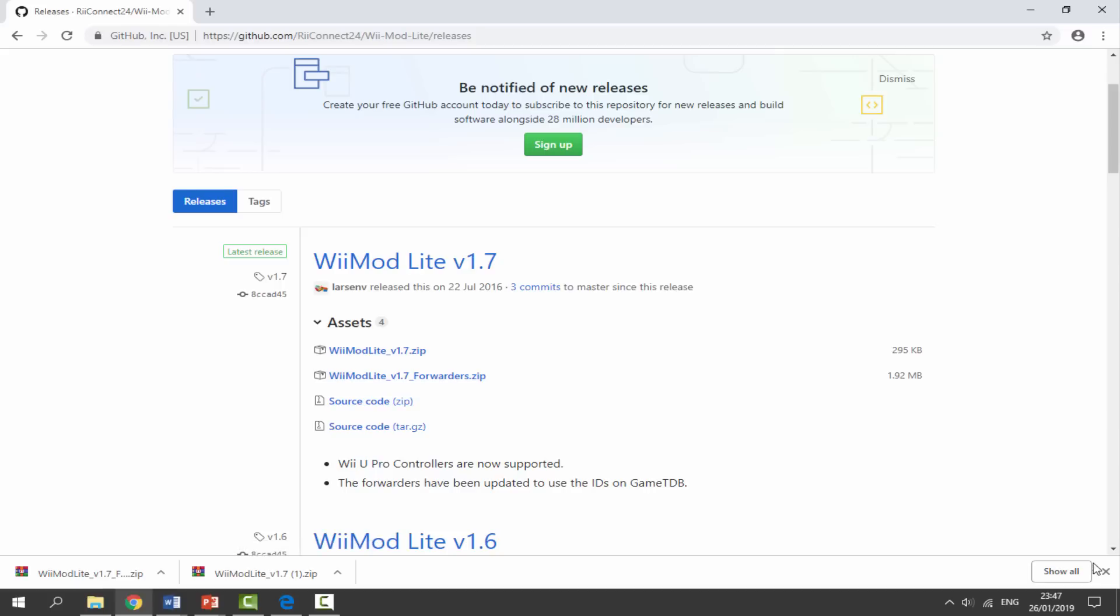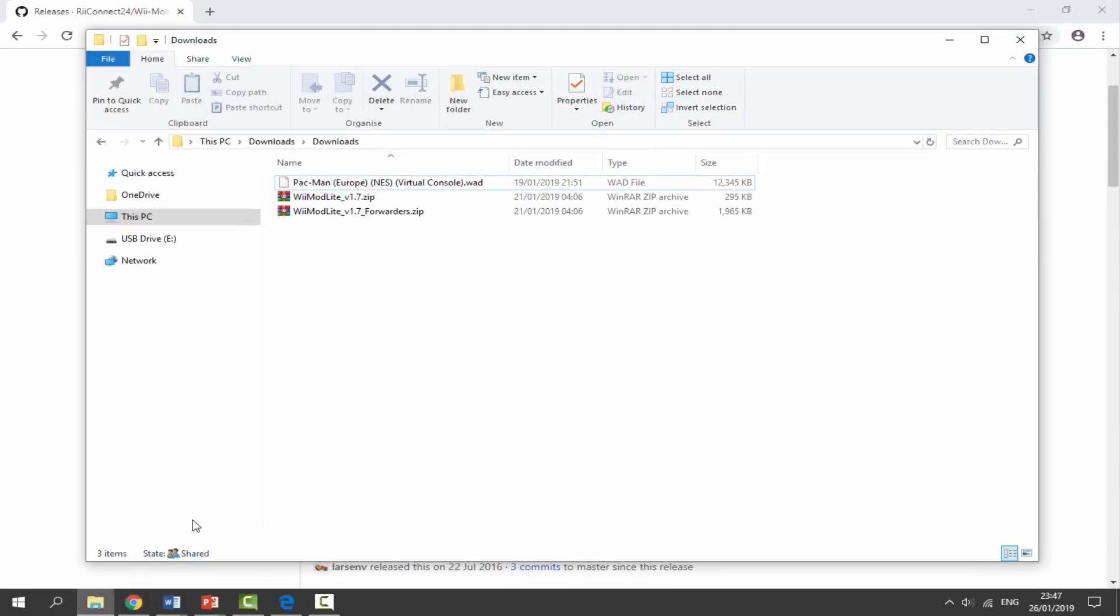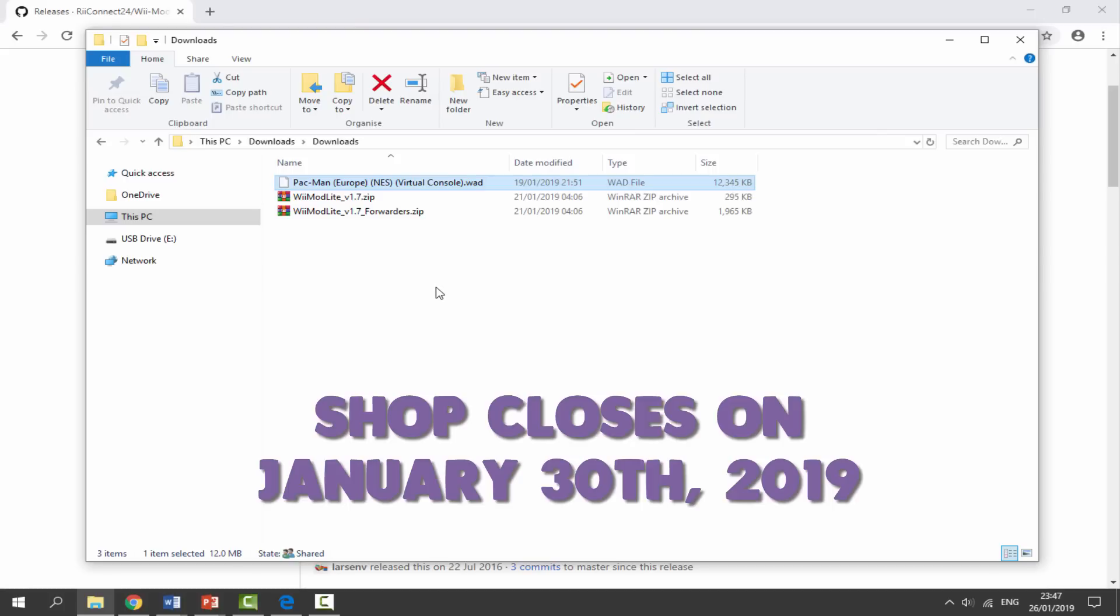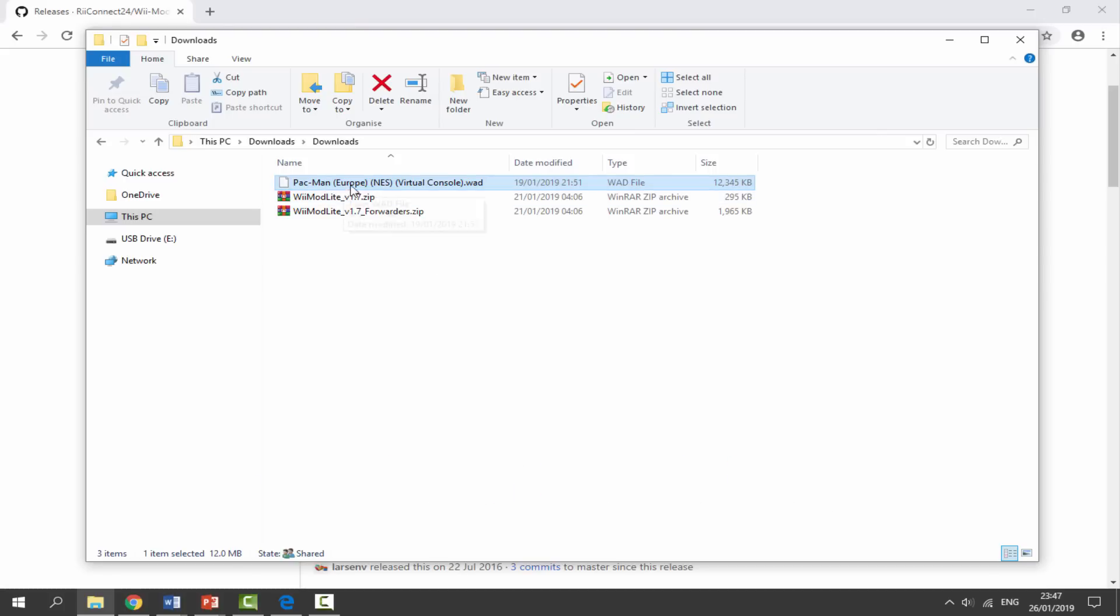Once we've downloaded those two files, you want to go to your downloads folder. Now I've also got a WAD in here. It's entirely up to you where you get your WADs from - obviously the Wii shop has now closed. I've just got Pac-Man and this is a NES virtual console game.